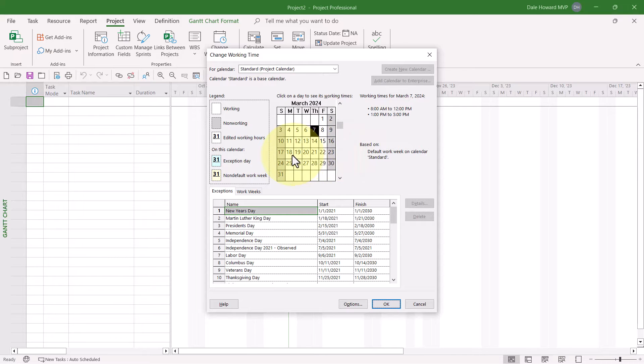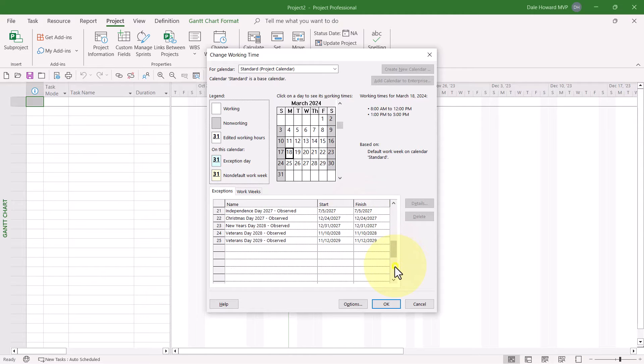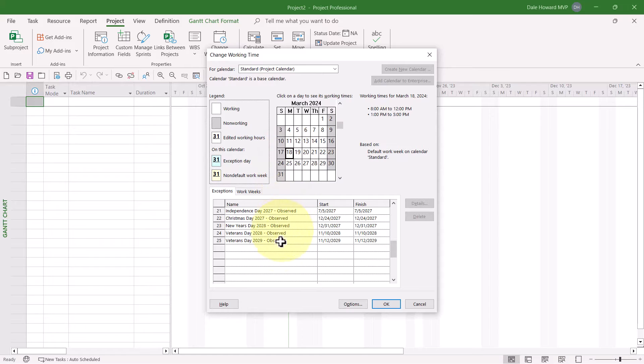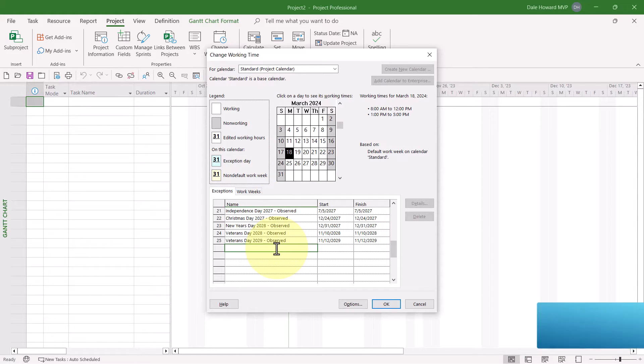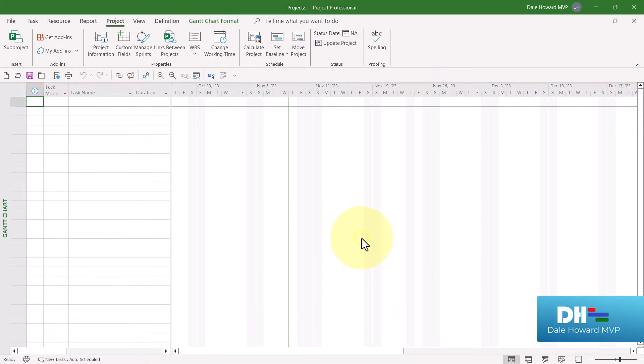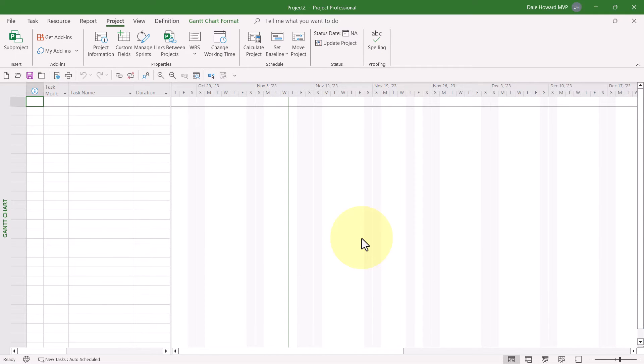If I try to add a company holiday, such as Founder's Day on March 18th, I can select the date in the calendar grid at the top, but if I try to type, I'm blocked. So you don't start this process from Microsoft Project, but you do need to have Microsoft Project open and connected to PWA.